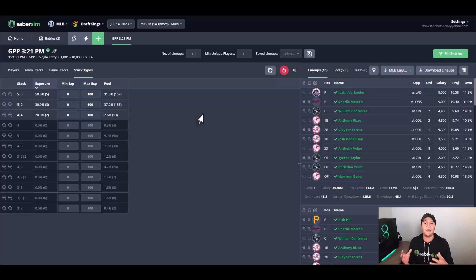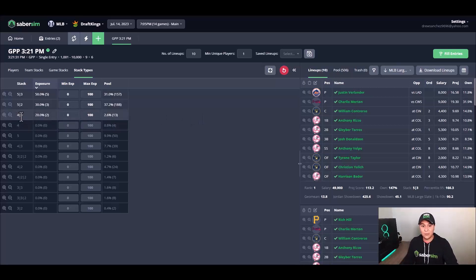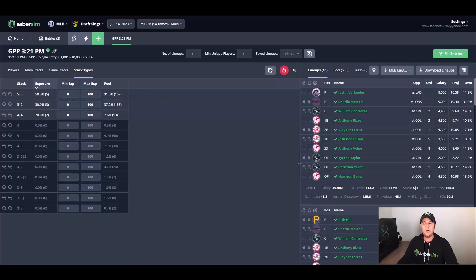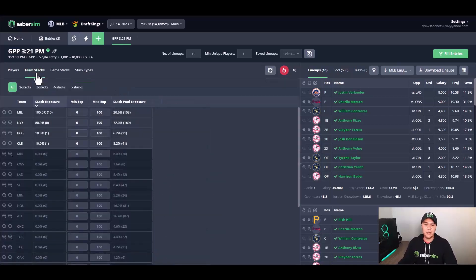So at this point, what I'm trying to do is how do I take this number of 10 lineups and kind of whittle it down to the one lineup that I ultimately want to take with me into my contest. So in this analysis, I might end up getting rid of these four-four lineups and sticking with a five stack here.